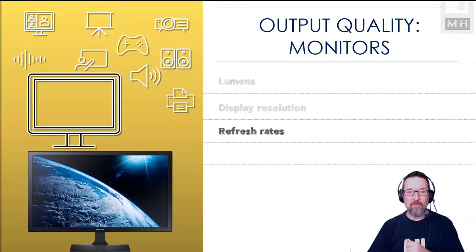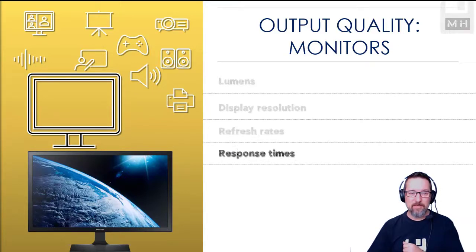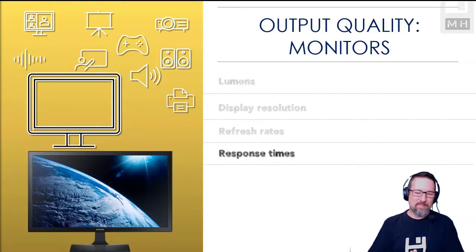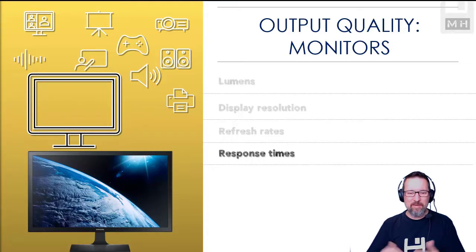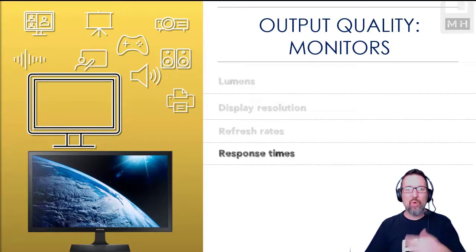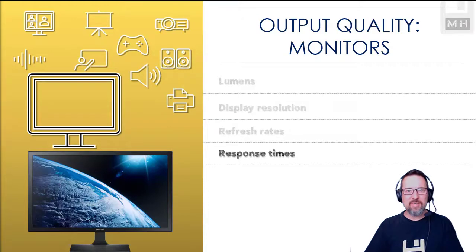Response times, well basically that's just how many frames can be displayed per second, how quickly you can display your frames per second on it. And this is good for gaming, high definition, super high definition videos, movies, etc.